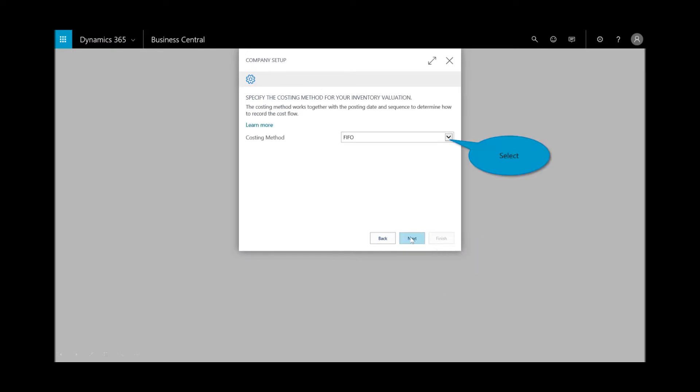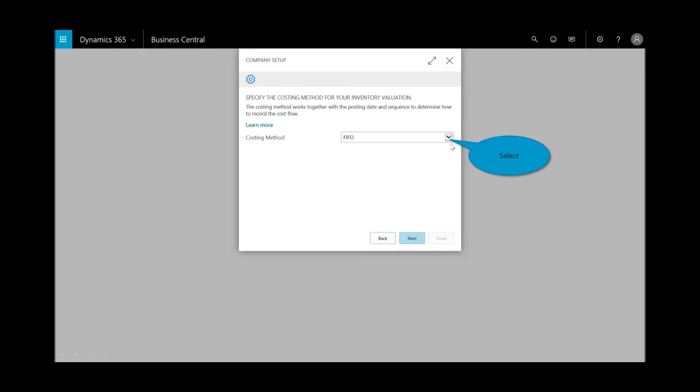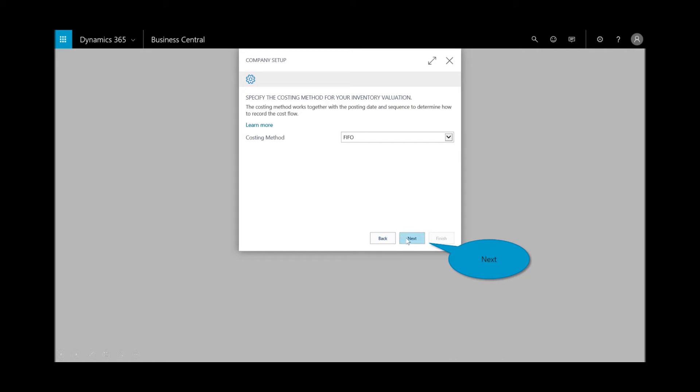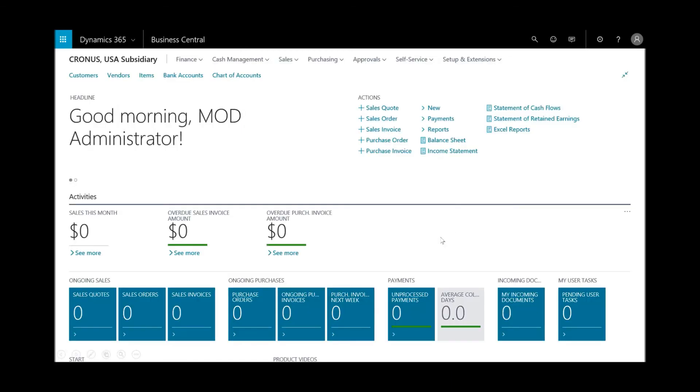And then I'll select my fiscal year, determine my cost method for my inventory valuation, FIFO, LIFO, etc. We'll just leave it at FIFO, and I'll select next, and that's it. And so now the company has been set up.